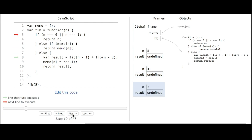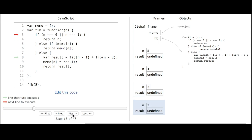So it first calls fib 3, and we're in fib for n equals 3. Both conditions are false again, and now we're going to calculate fib 3 as being fib 2 plus fib 1. So it immediately calls fib 2, and we're in fib for n equals 2. Both conditions are false, and it's going to calculate fib 2 as being fib 1 plus fib 0.